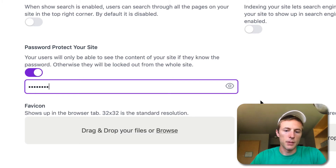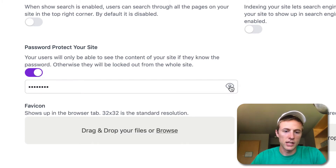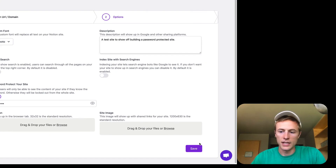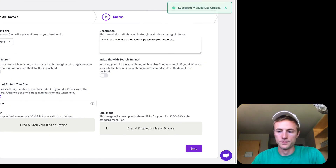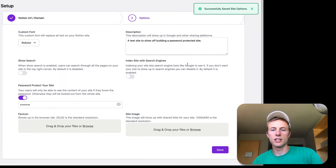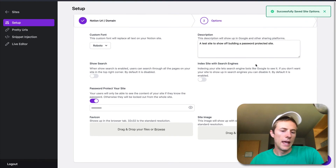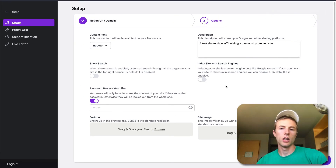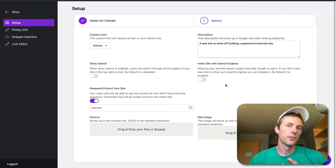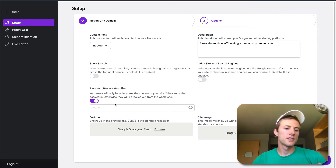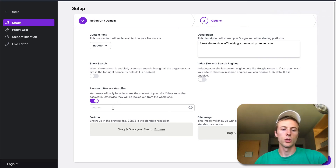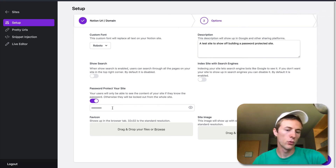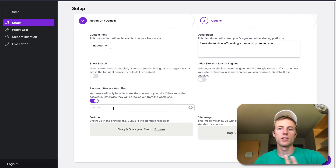You'll set your password right here. You can kind of see what it looks like — I just did 'password'. Then click save, and that's all you have to do. This will then set the password across your whole site, and this will be the same password for everyone that you want to send to this website.